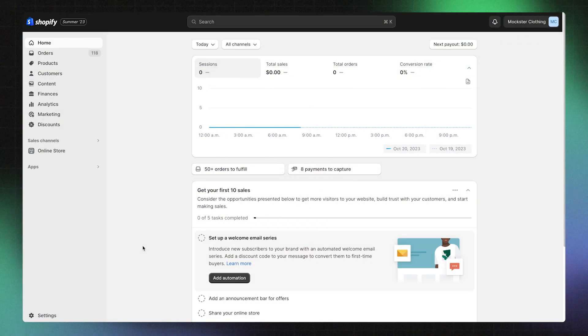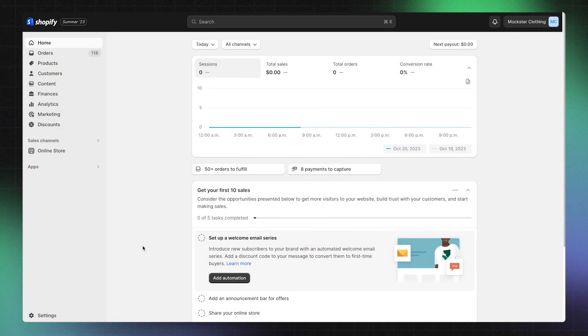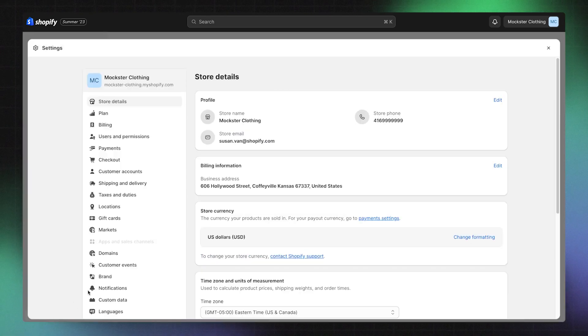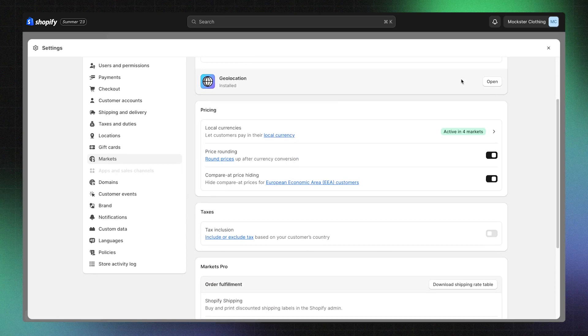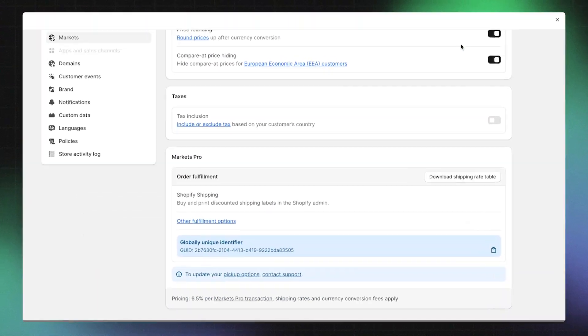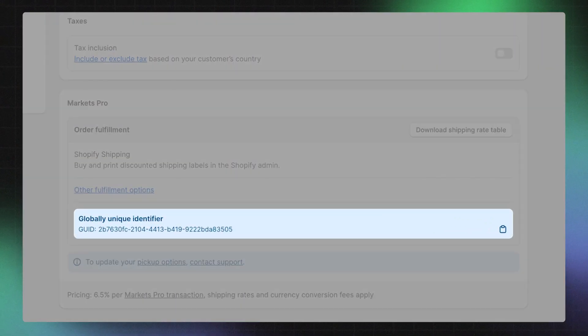If you plan to use a 3PL, you'll need to provide them with your Global Unique Identifier, or GUID. To find it in your Shopify Admin, first click Settings, then Markets, and click on Preferences. In the Order Fulfillment section, you'll find your GUID.